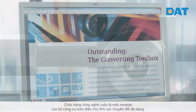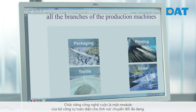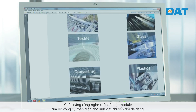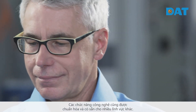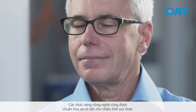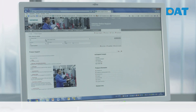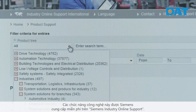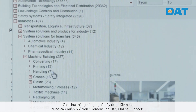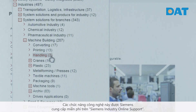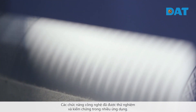The winder technology function is a module of the comprehensive toolbox for the converting sector. Diverse standardized technology functions are also available for other sectors. These standardized technology functions can be obtained for free from the Siemens Industry Online Support for the different sectors.